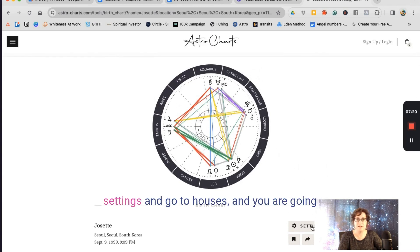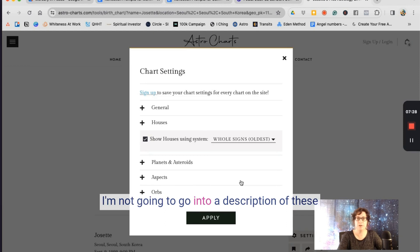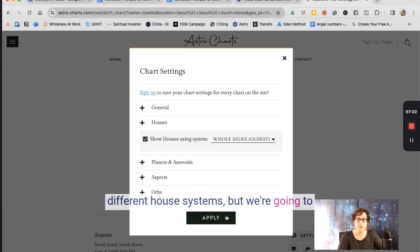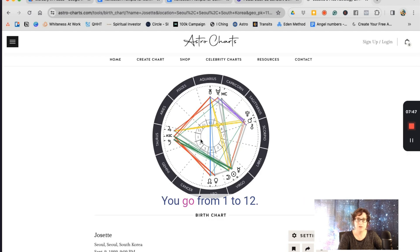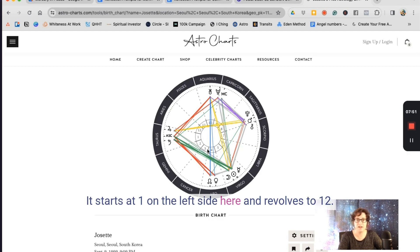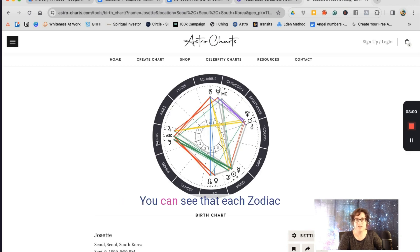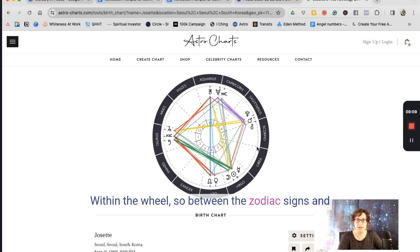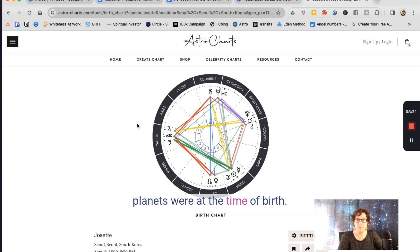Before we start, go to Settings and then Houses, and change it from Placidus to Whole Signs. I'm not going to go into a description of the different house systems, but we're going to use Whole Signs because it simplifies things. You can see the outer part of the wheel and the inner part. The inner part of the wheel contains the houses, going from 1 to 12, starting at 1 on the left and revolving to 12. On the outside are the zodiac signs. Each zodiac sign connects to a house, and between the signs and houses you can see symbols representing the planets — a snapshot of where the planets were at the time of birth.